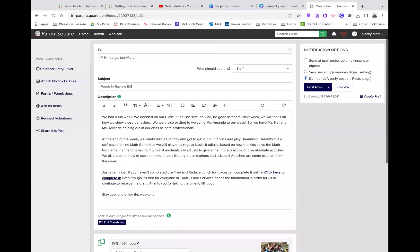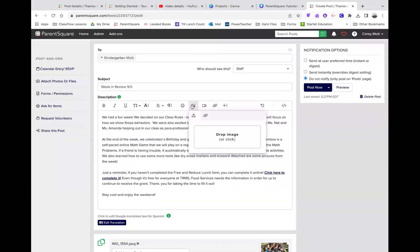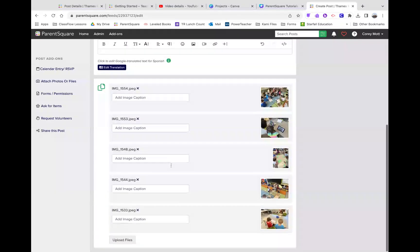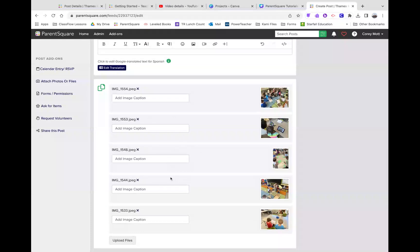Now, you can also put pictures in your message, and you would do that using the Insert Image option, but I will only put a couple up here. Down here is where you want to add a bunch of pictures.